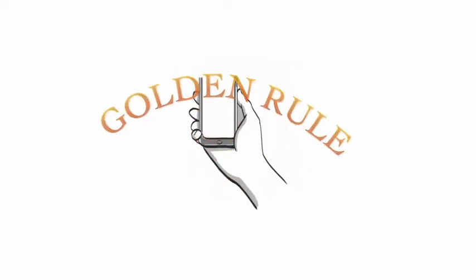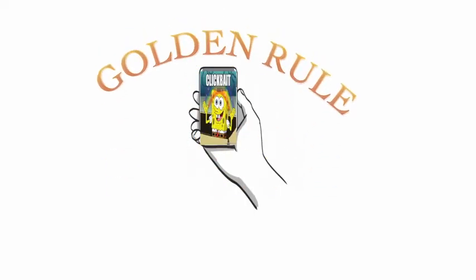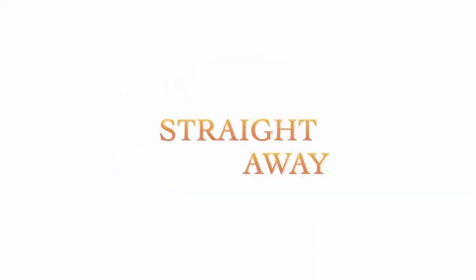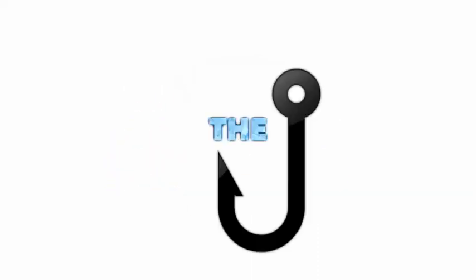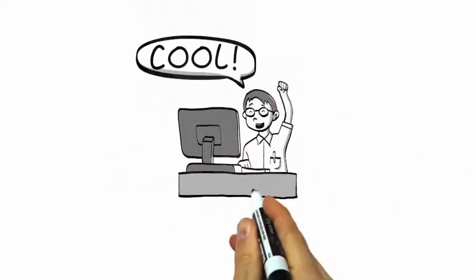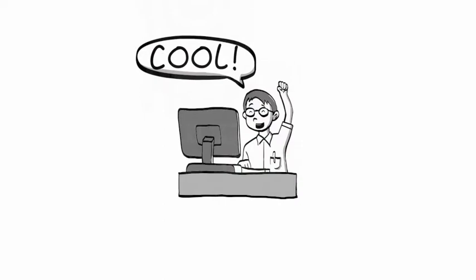It's the golden rule of journalism. Your introduction should grab the reader straight away. The hook attracts the reader into wanting to read more of what you're writing about.